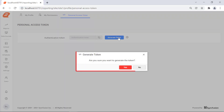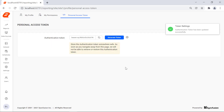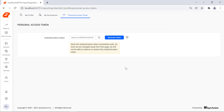In the personal access token page, I click the generate token button. A confirmation dialog is displayed to generate the personal access token. Click the yes button. We will see the bearer token displayed in the authentication token text box. Click the click to copy button to copy the generated access token.